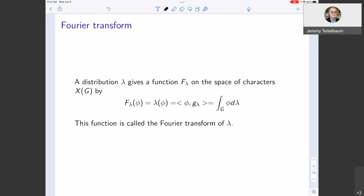Finally, we can talk about the Fourier transform. In this abstract setting, the Fourier transform converts a distribution into a function on the dual group. The Fourier transform turns the distribution — which is a linear form — into a function, but the group changes from the original group to the dual group. The value of the Fourier transform on a character is what you get if you plug the character into the distribution — so for each character you get a number, and that's a function.